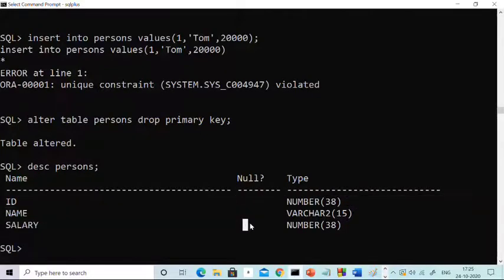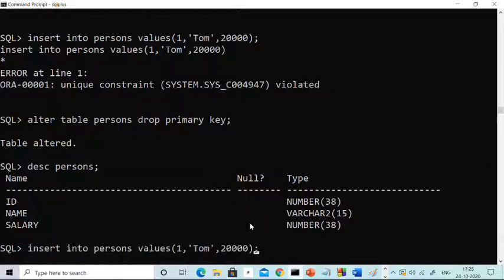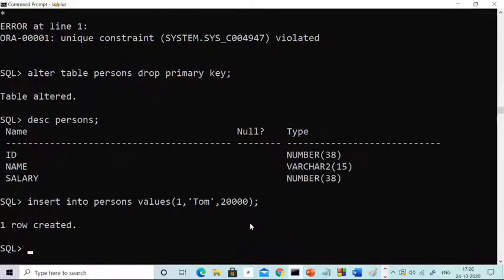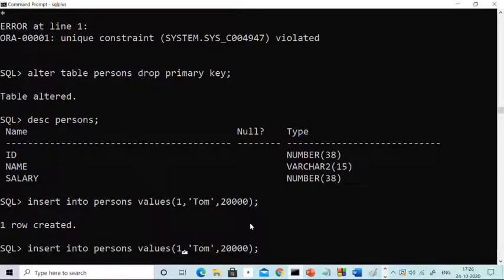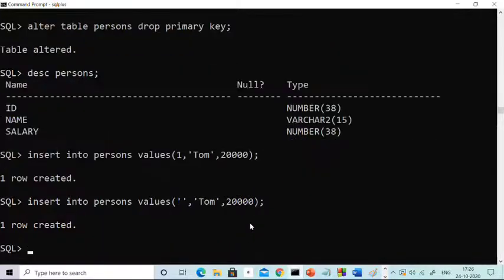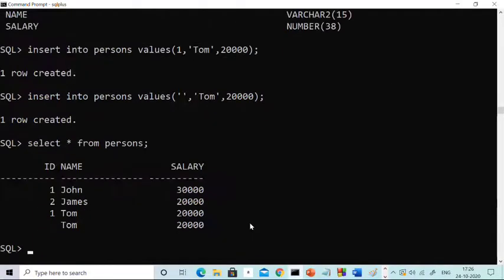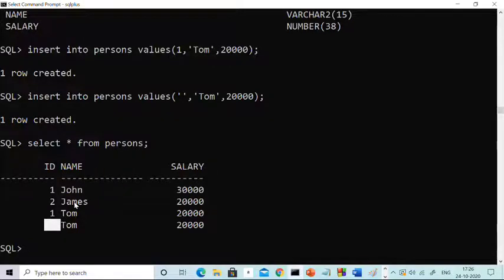After dropping, check the description. Now 'id' no longer has a NOT NULL constraint — id can be null. Let's evaluate: if we try to insert a duplicate value, it is created successfully. If we try to insert a null value, it also inserts — one row created. As you can see, there are two duplicate '1' values and there is a null value as well. This is the effect of dropping a primary key.